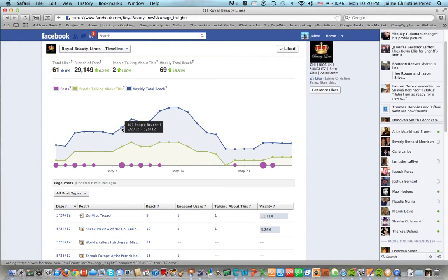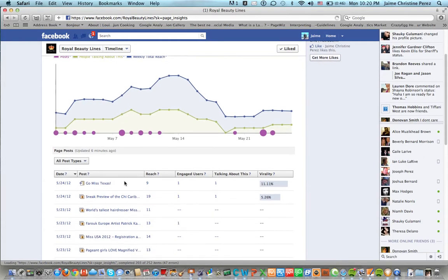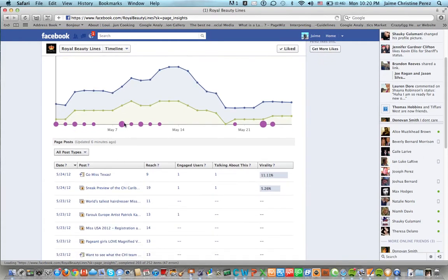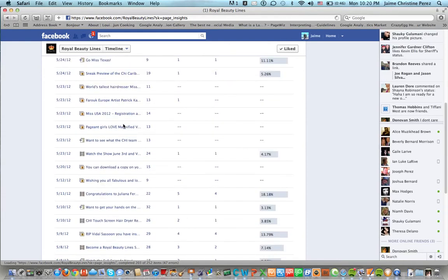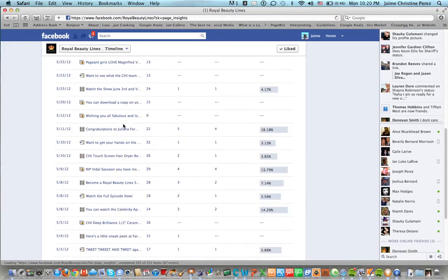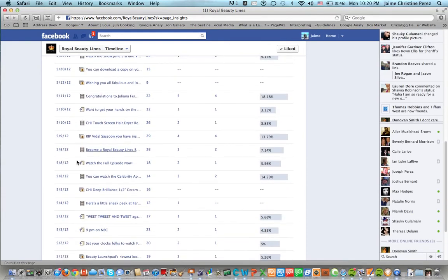So you can go back and figure out by date, this was May 8th, what kind of campaign we posted. So on May 8th we're saying watch the full episode now.